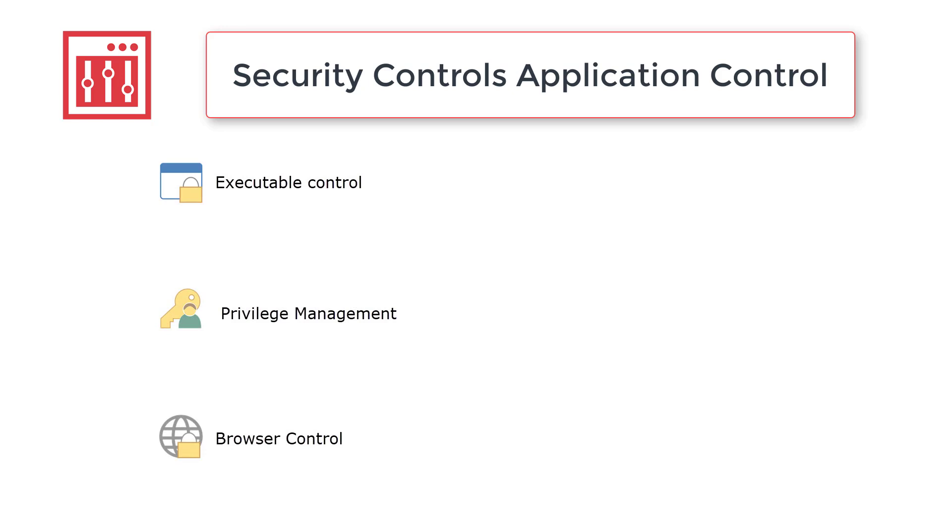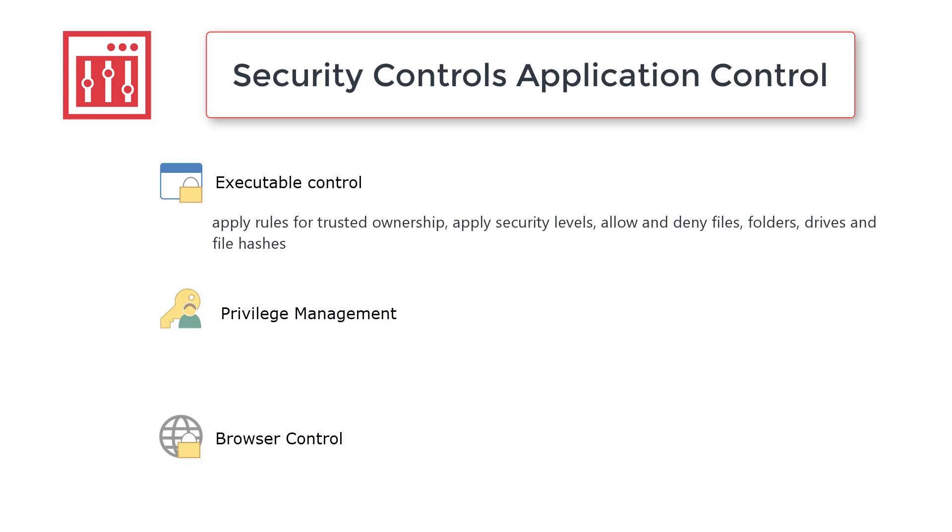Executable Control is used to apply rules for trusted ownership, to restrict or unrestrict using security levels and to allow or deny files, folders, drives and file hashes. It can be used to manage whether software and scripts are allowed to run or allowed to continue to run when certain events occur, for example, like an end user changing to a new network.